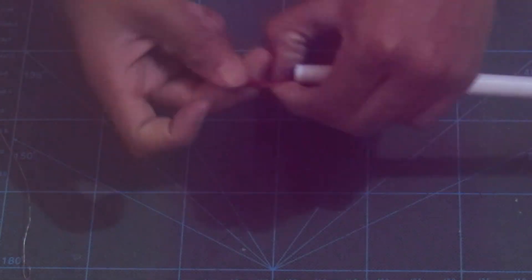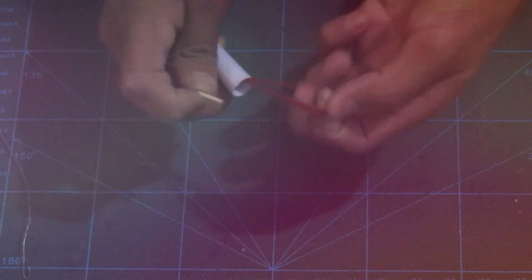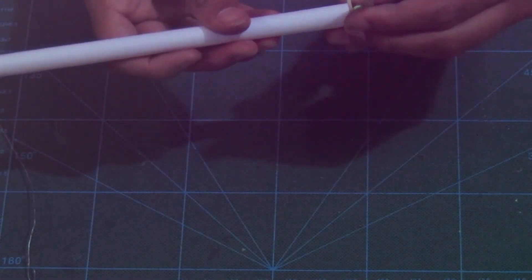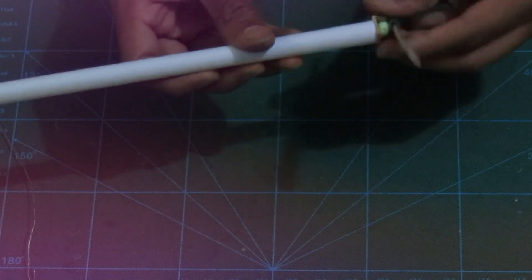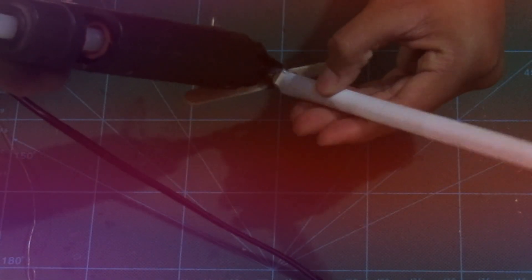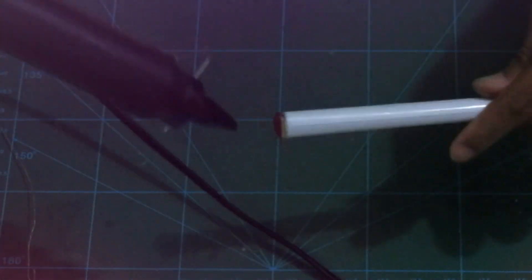To lock it in place, I'm going to use a popsicle stick. And lastly, use some hot glue gun to secure the popsicle sticks in place so that they don't move around.